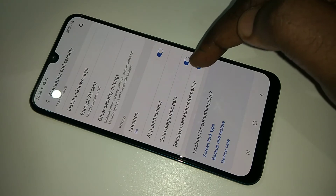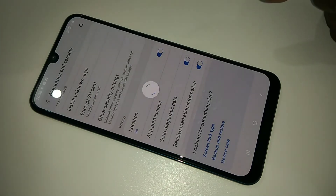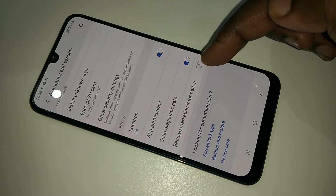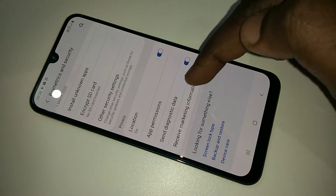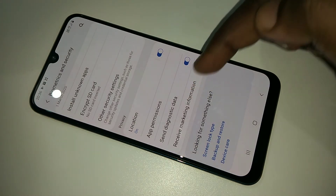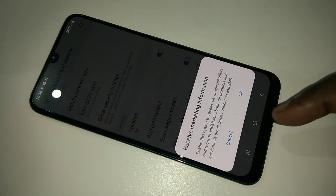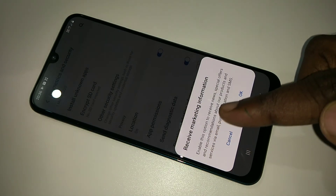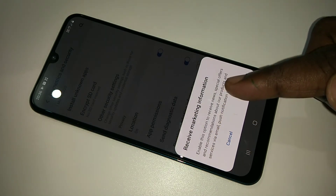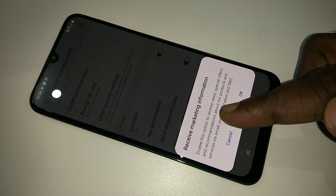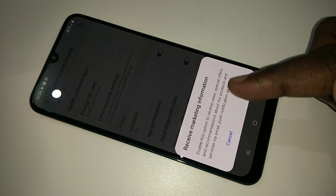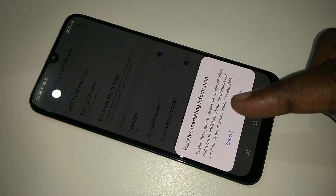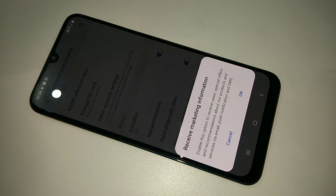If you want to know what this option is, you can tap on it. You can see: 'Enable this option to receive news, special offers, and recommendations about our products and services via email, push notification, and SMS.'